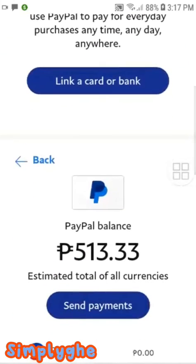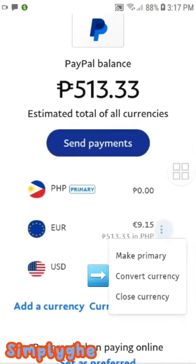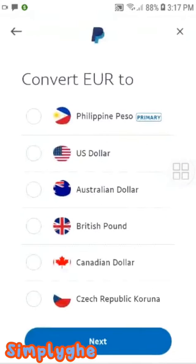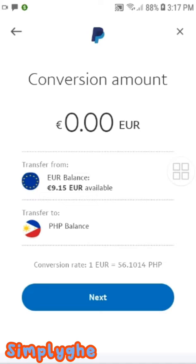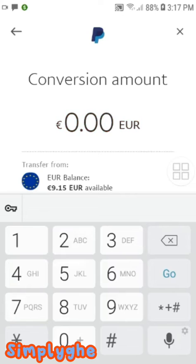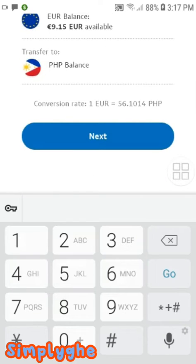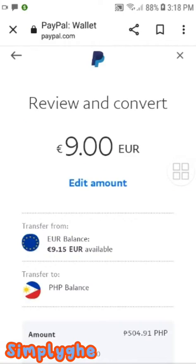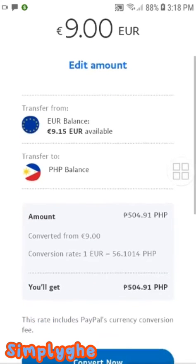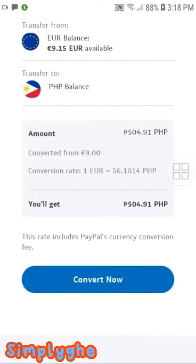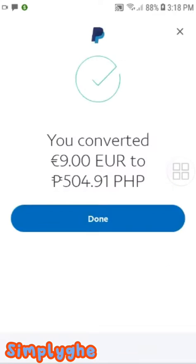First, open your PayPal account. Click the three dots on EUR money and choose Convert Currency. Click Philippine Peso or any currency that you want to convert. Since I'm going to transfer into GCash, I choose Philippine Peso. Put the amount of EUR to convert into Peso and click Convert Now.